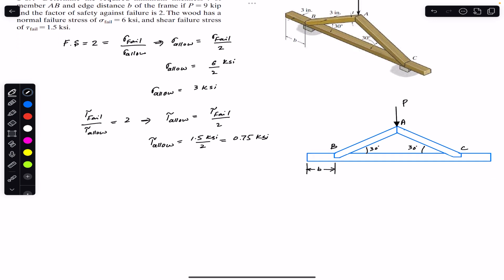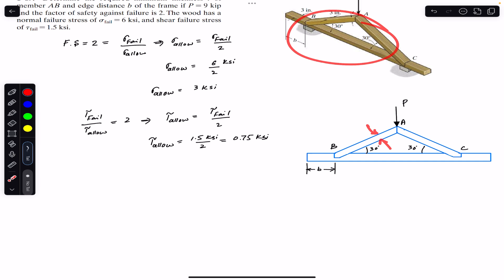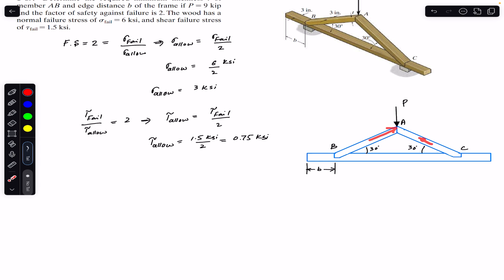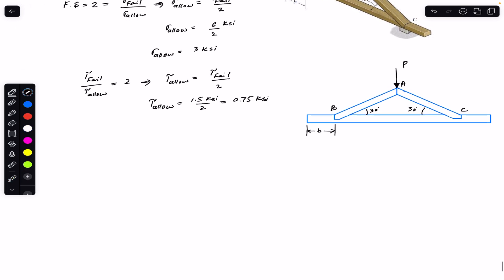Now we want to find thickness t. This is the front view of that truss mechanism. To find thickness t, we need the force developed in member AB. If force P is applied at point A vertically downward, both members AB and AC are in compression, so their forces act towards point A. This gives us FAB and FAC.